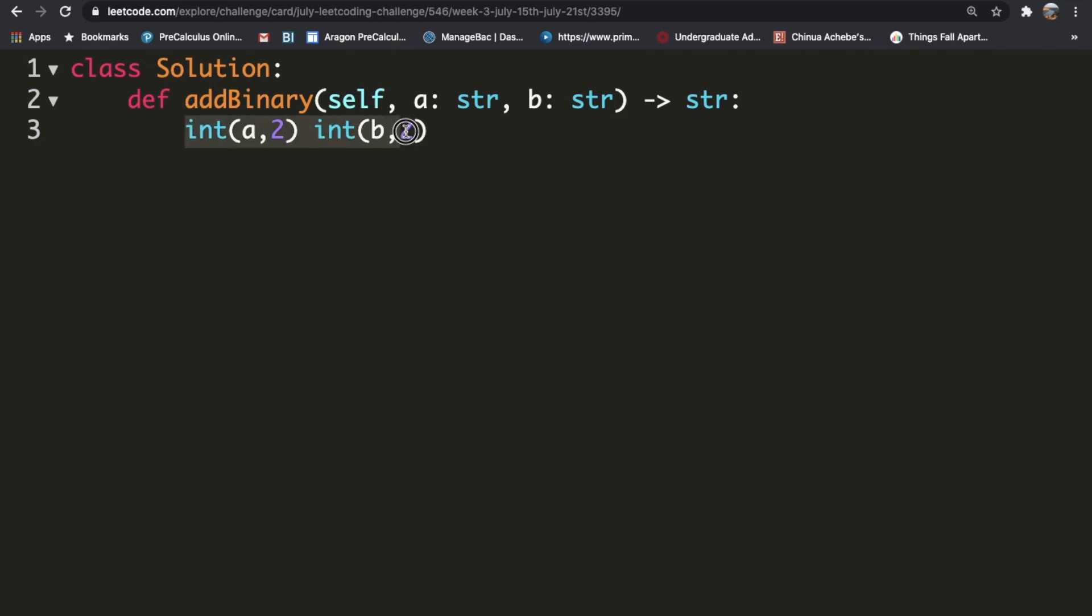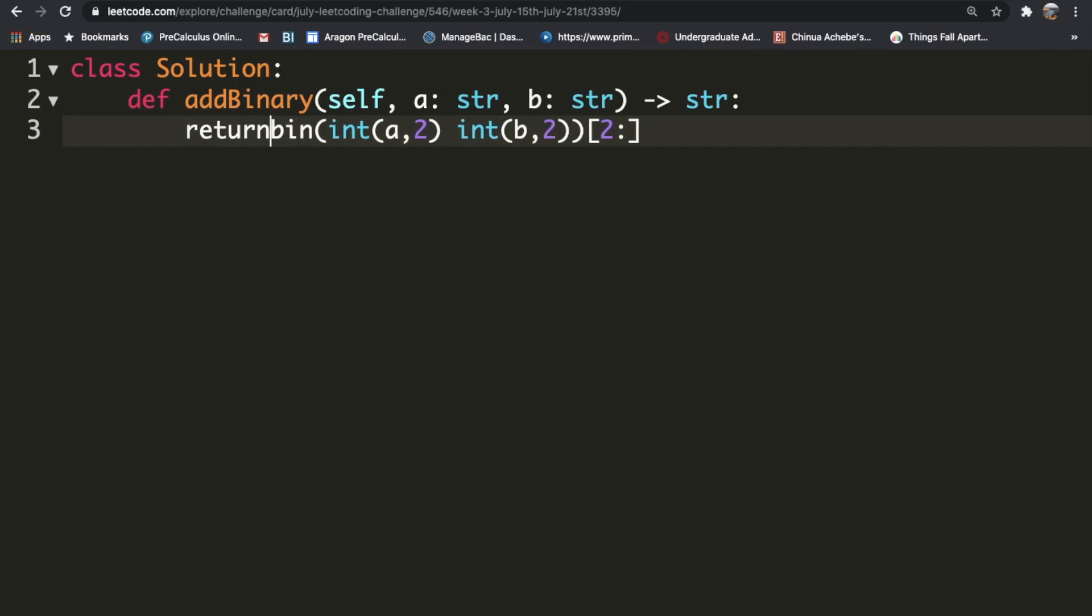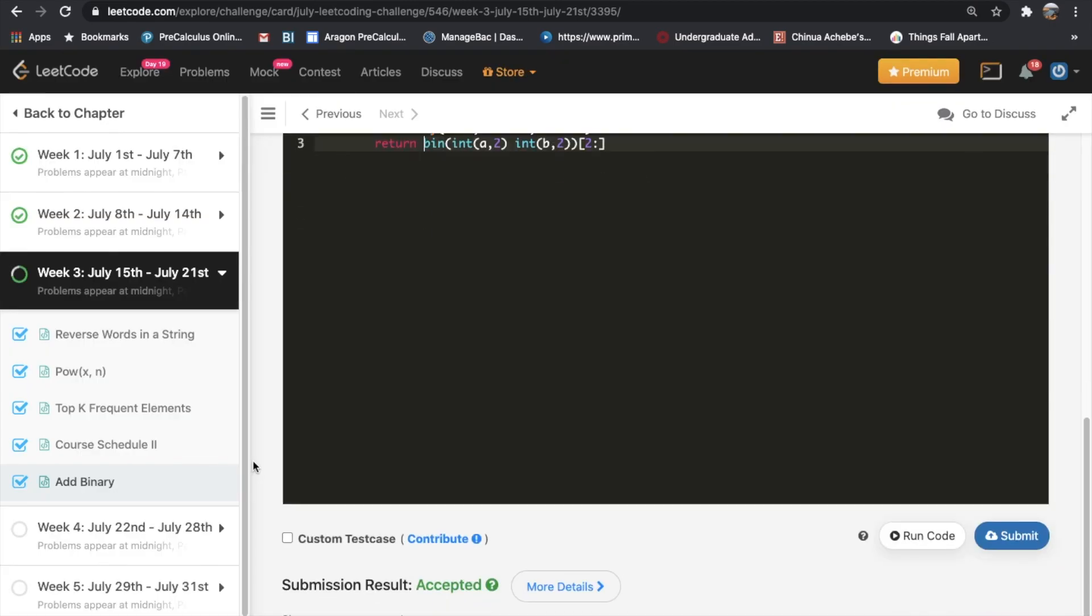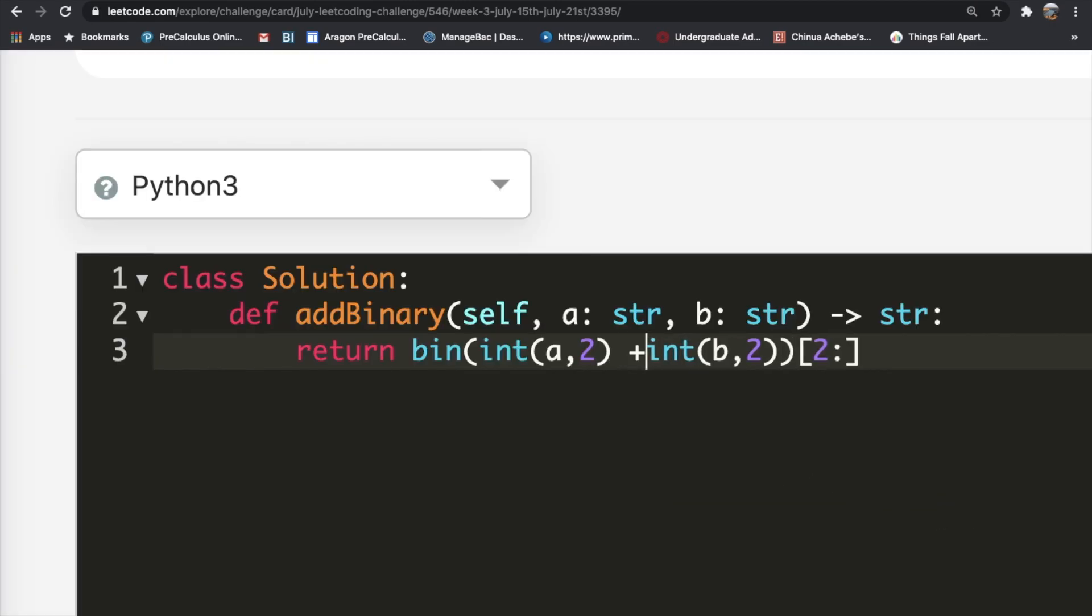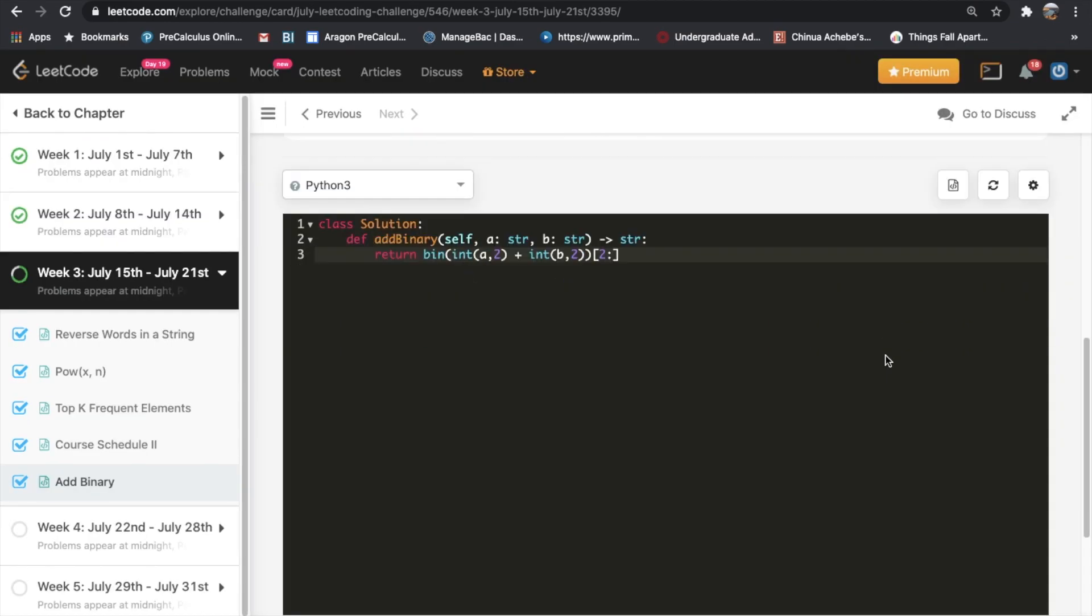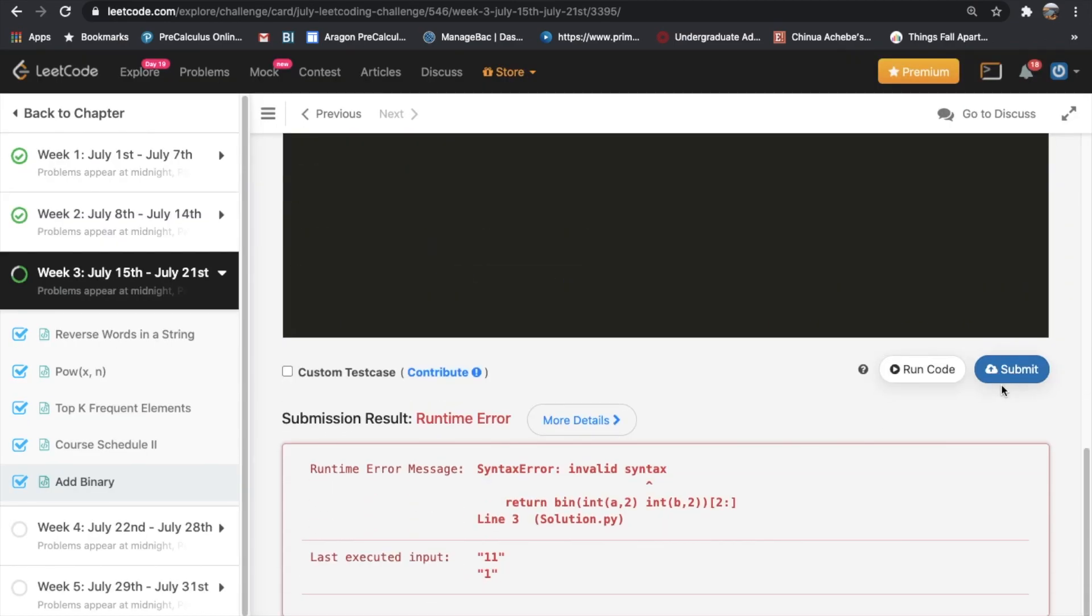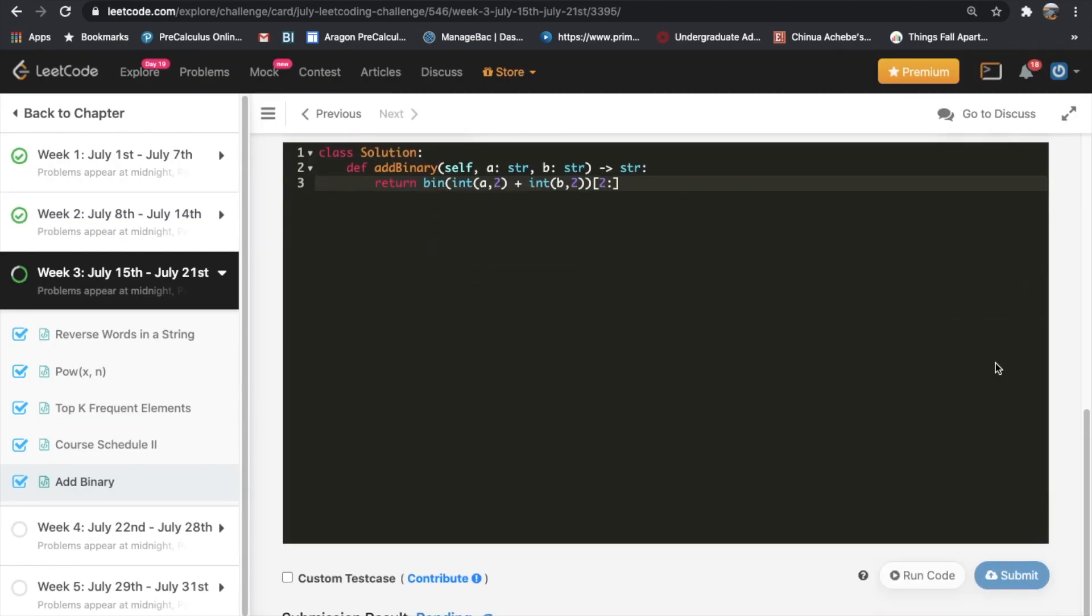Then afterwards, we're going to put this all inside of the bin function. What this does is it converts the integer to a binary string form. We only want the answer from the second index, so we're going to iterate through that and just return this. This should be our answer. Let's submit it. Forgot to put the addition sign over here. Let's submit it again and see if it works this time.